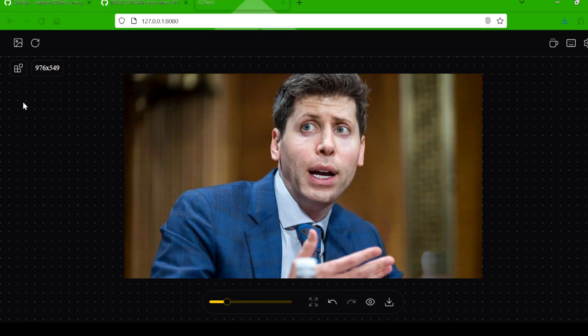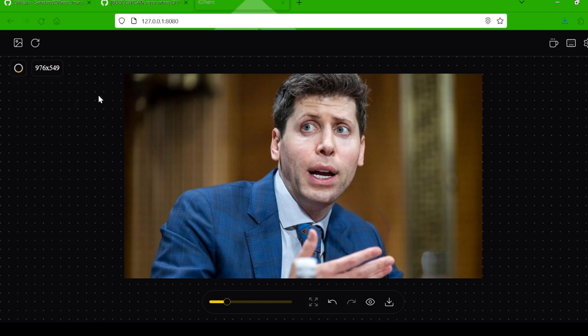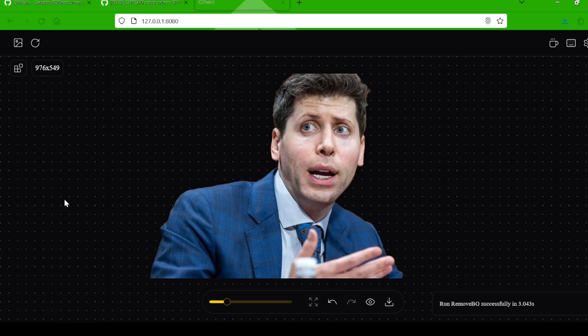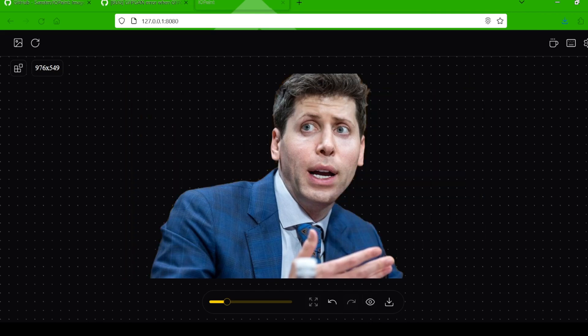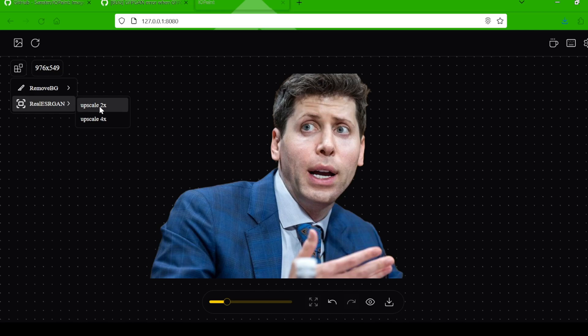Now, let's say you want to remove the background and keep the focus on just the main subject. Click on the four squares next to the resolution size and select Remove Background. Bam — there goes the background. Once you're happy with your masterpiece, it's time to give it that extra wow factor with upscaling. Click those four squares again and choose either Upscale X2 or Upscale X4 for a sharper, more detailed image.